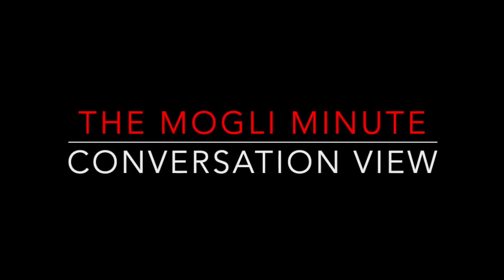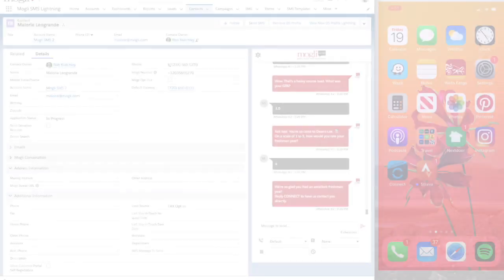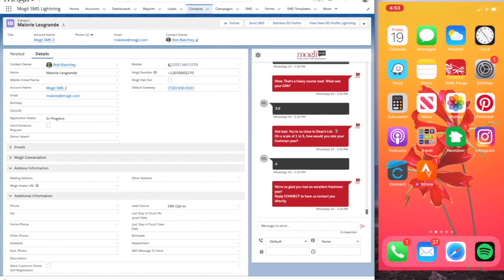This is the Mowgli Minute, Conversation View. Check to be sure your contact or lead has a correctly populated Mowgli number.